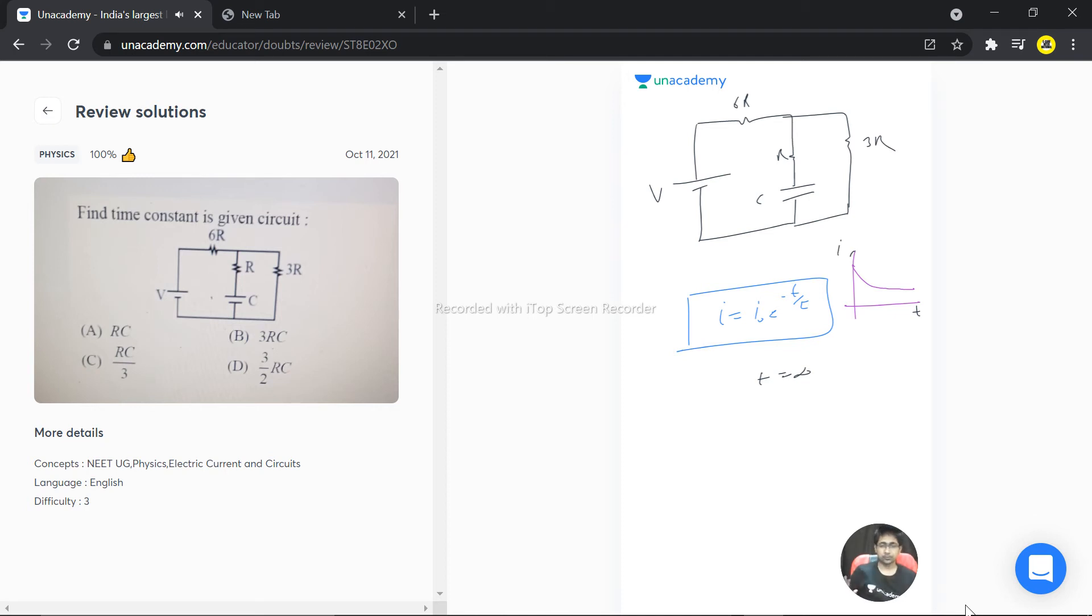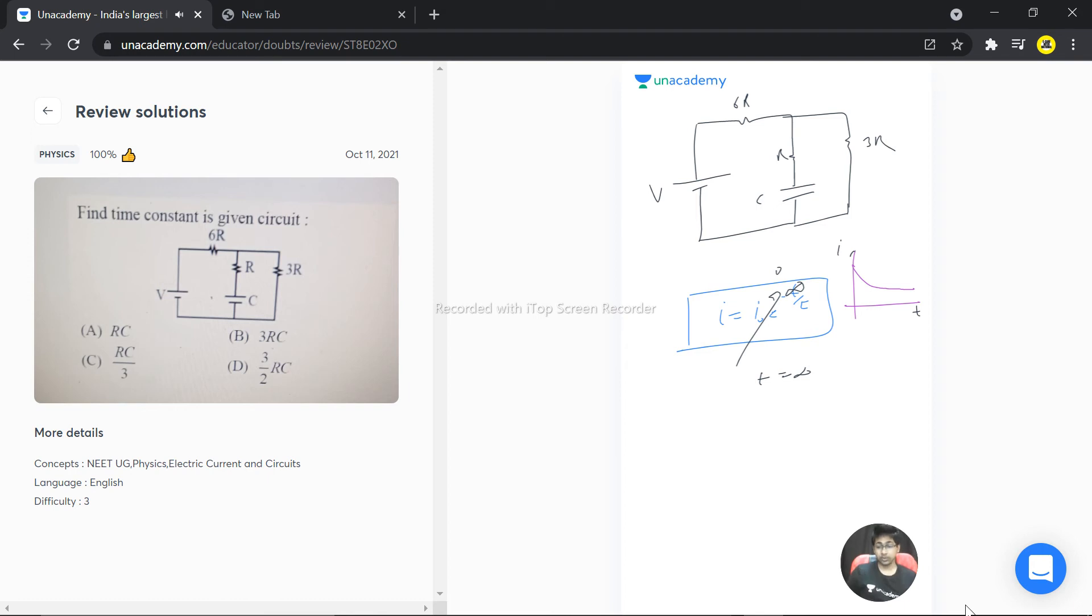I mean you've closed the circuit and left it as is. So if time is infinity, something raised to the power infinity is zero, so current is zero. This means there is no current flowing through the capacitor.